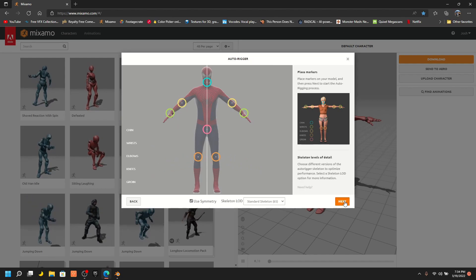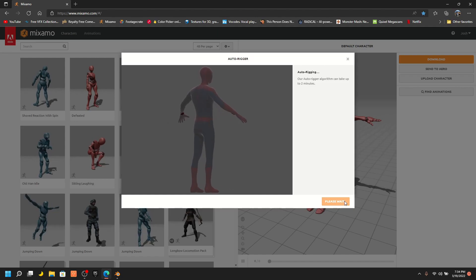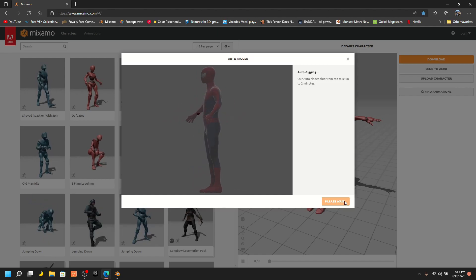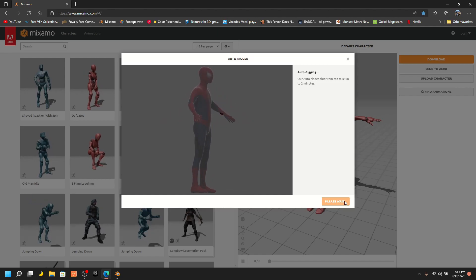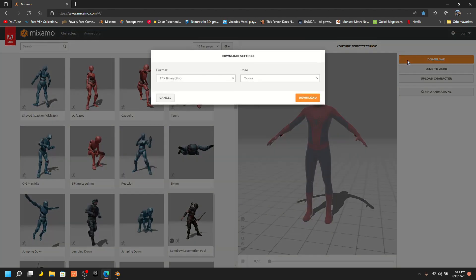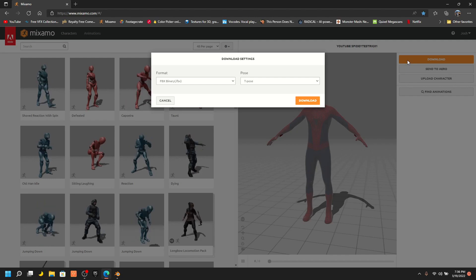Then press Next. Once it is done uploading, download your rig model.